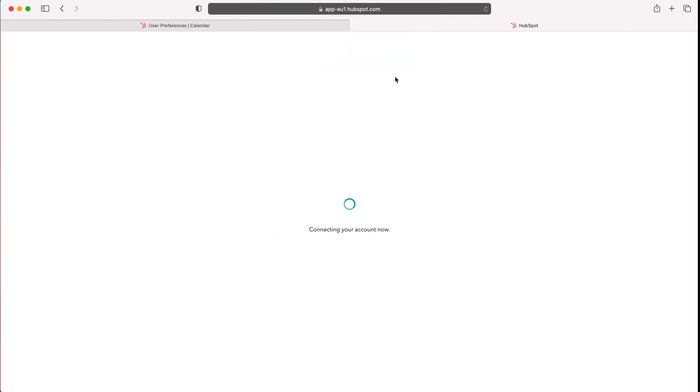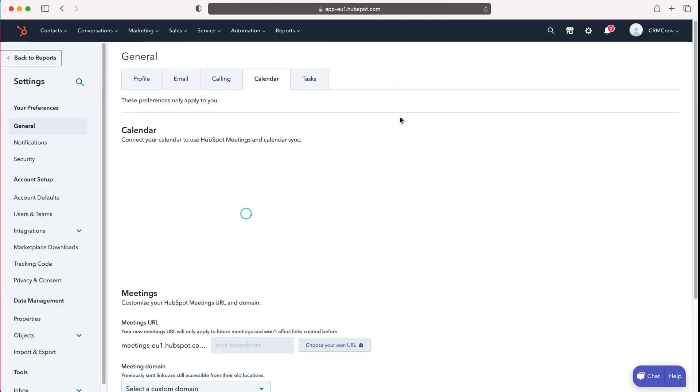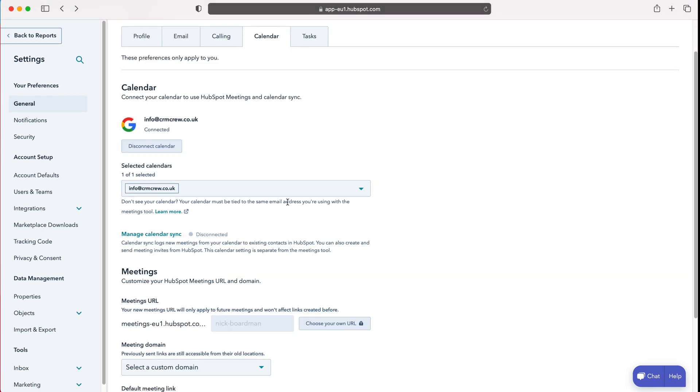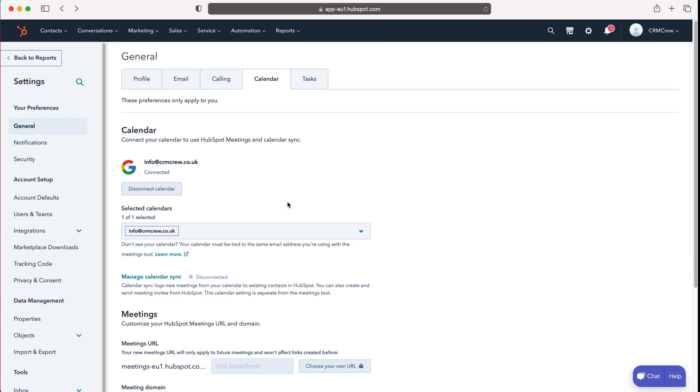Once you press allow this will then connect and I have now connected my calendar to HubSpot. Once that's connected your calendar is then connected to HubSpot CRM.